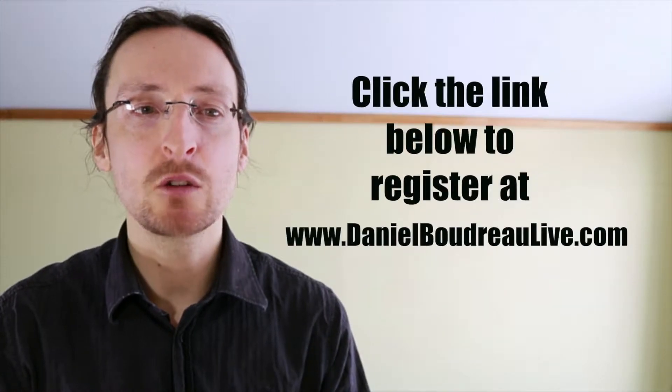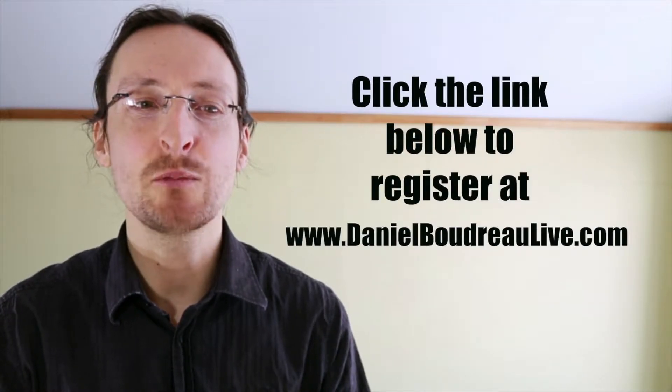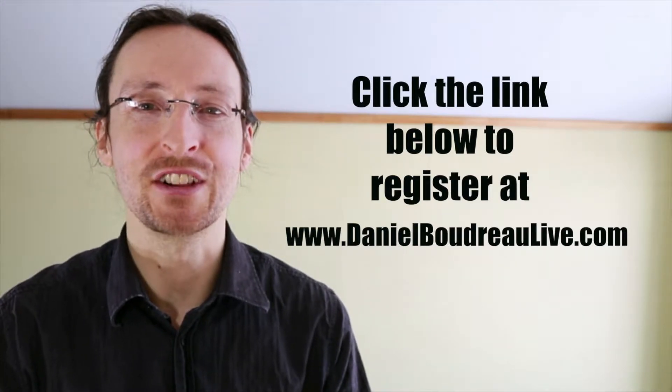Hit the link below to register for the course at danielboudreauxlive.com. Now let's get to the tutorial.